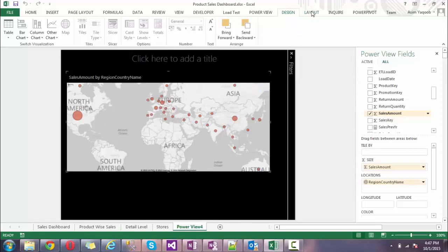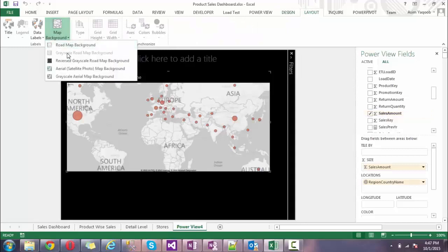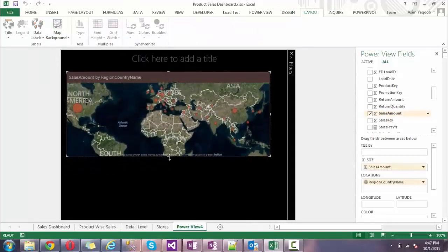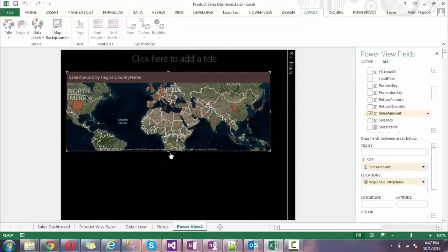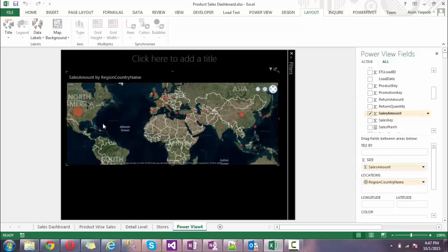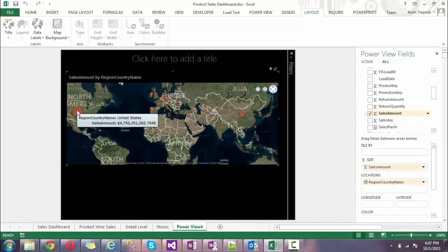From this chart you can easily identify that in North America I get a lot of sales. When you click on this, you'll see that the sales amount appears for the United States and similarly for Europe.